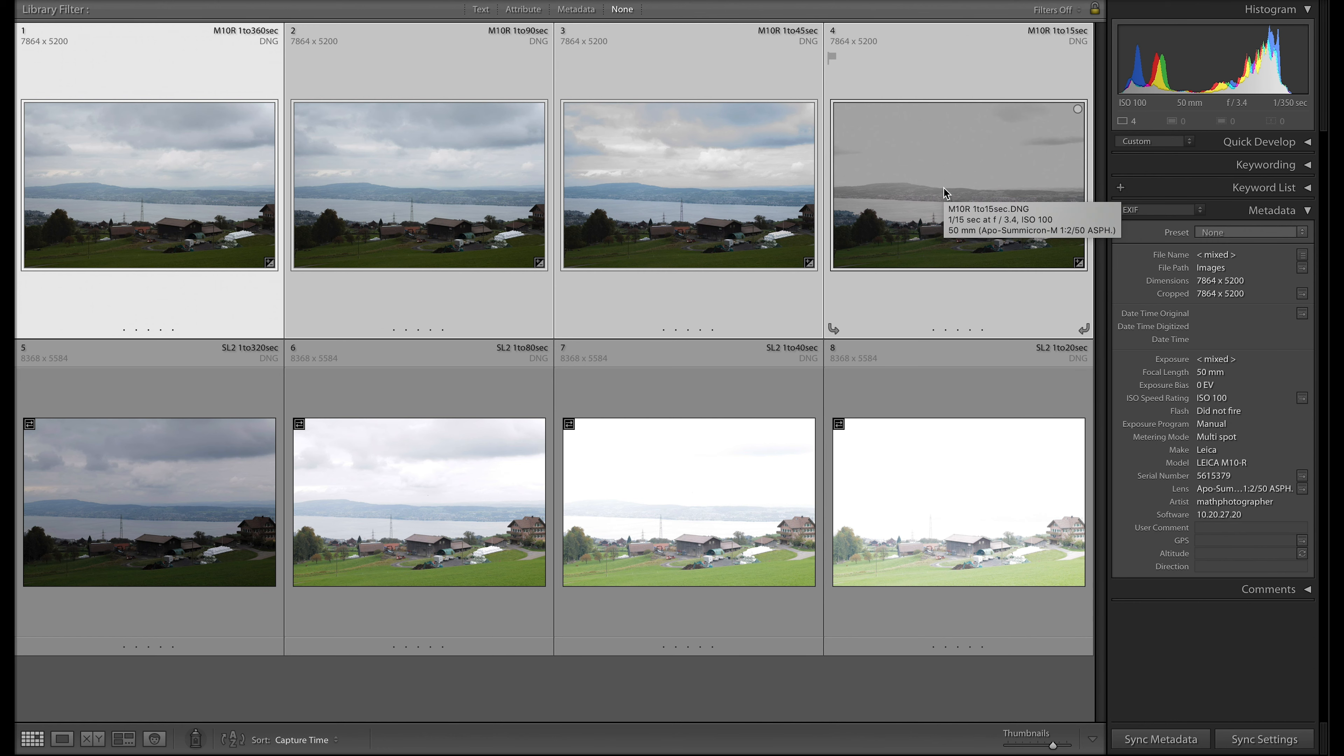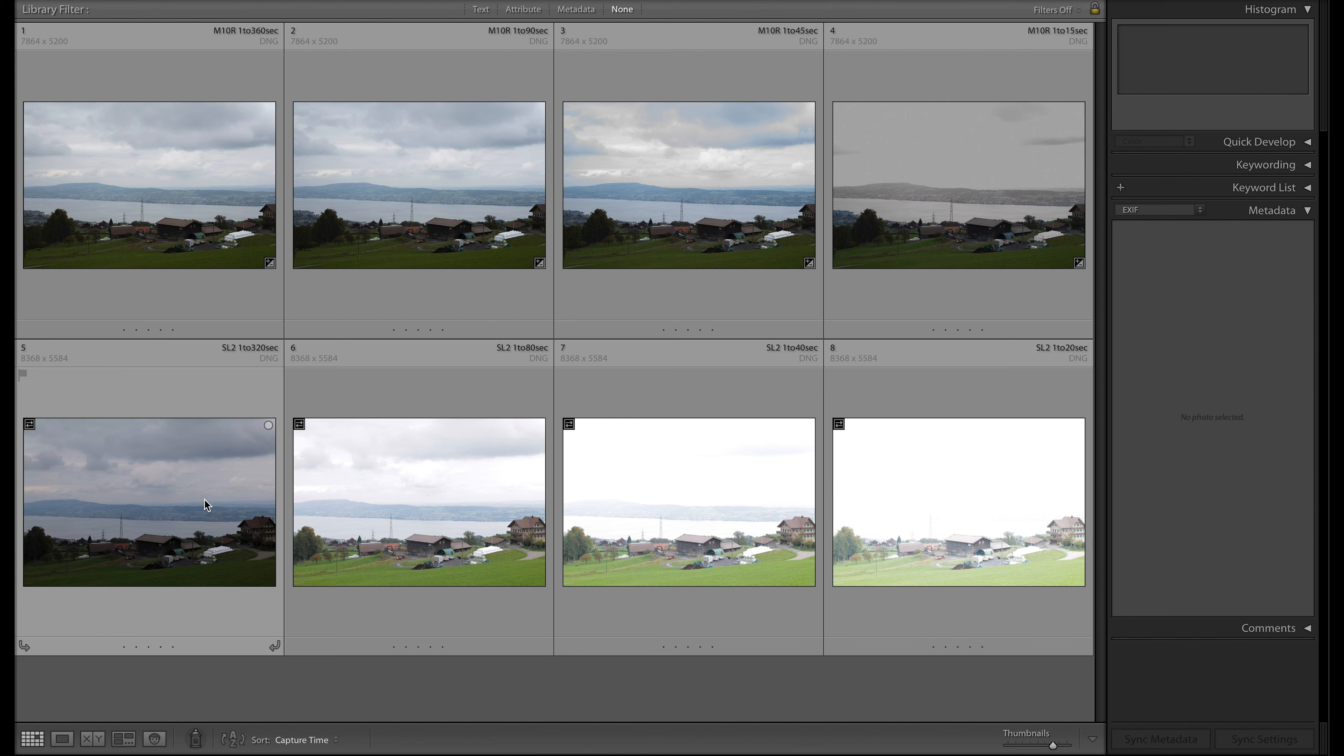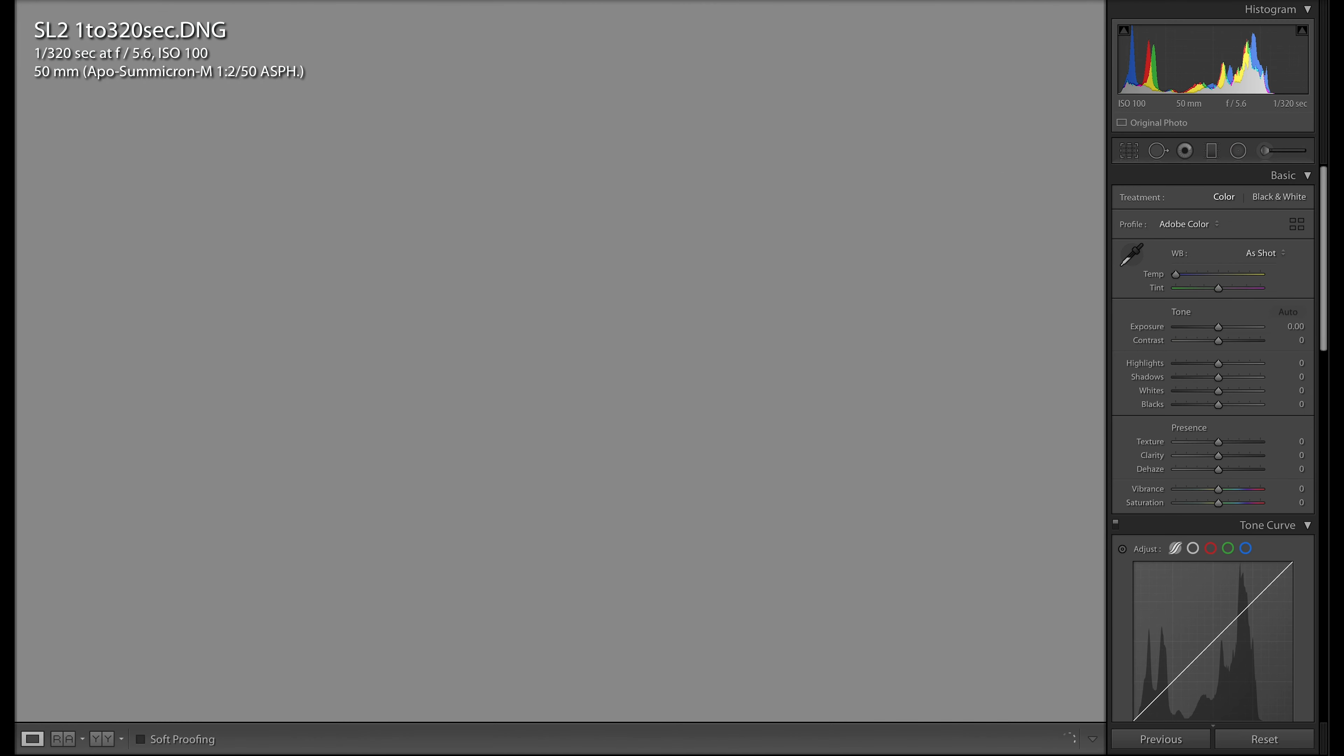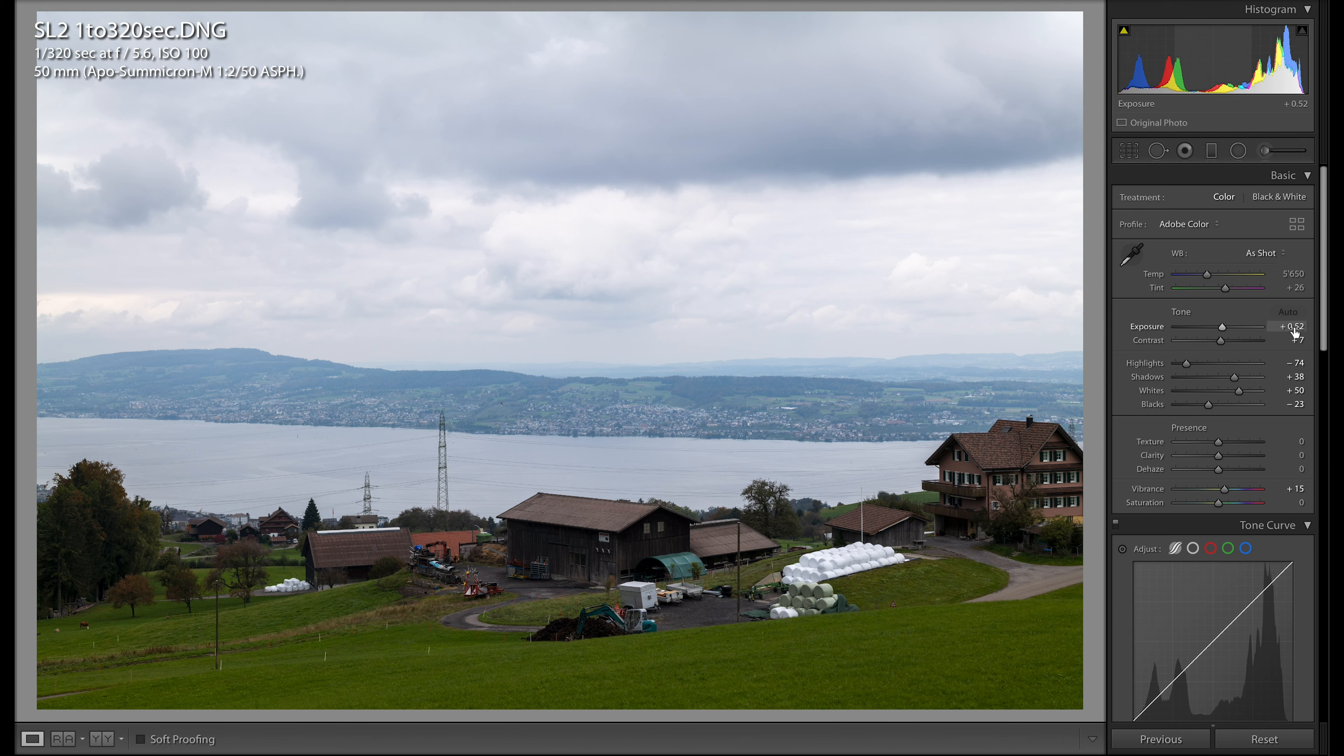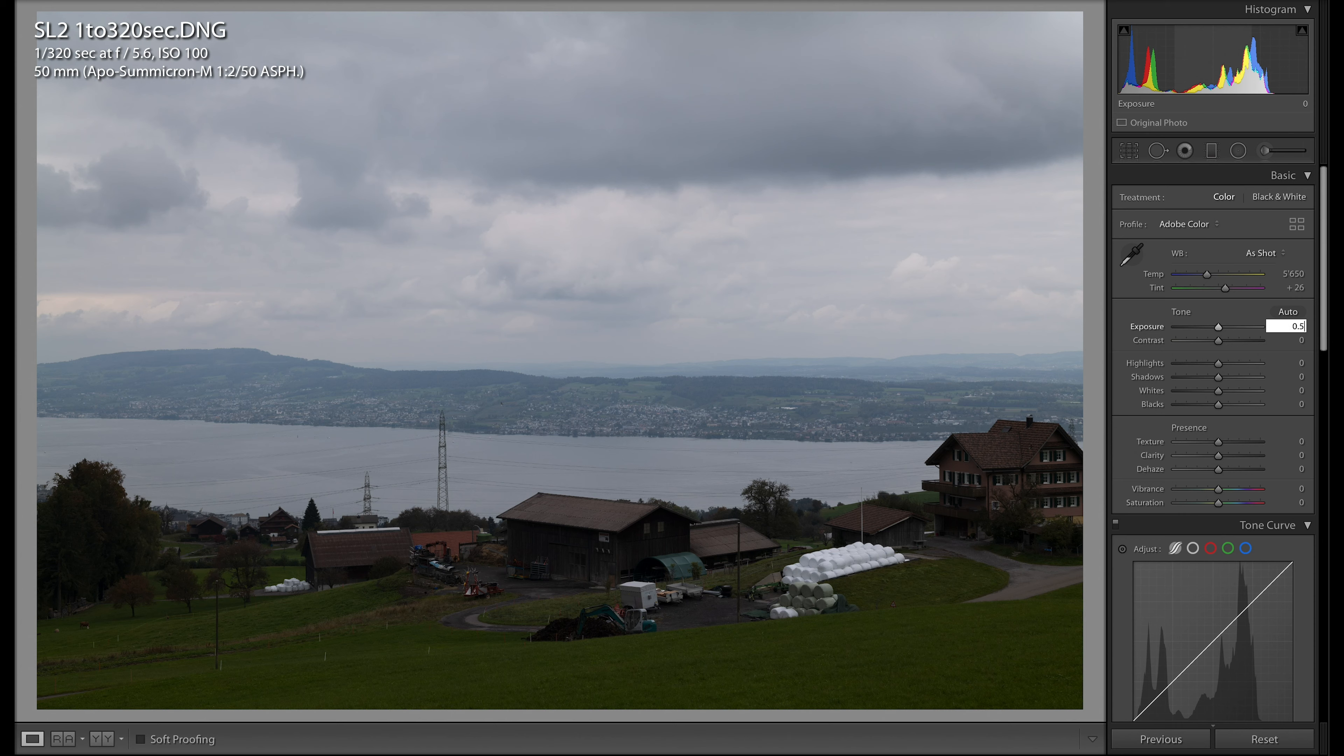The upper series is developed according to the suggestions from Lightroom. Now let's look into the SL2 image here and do the same what we did before with the M10R. Let's go into the develop section, and let's go for auto development. Here the suggestion is on exposure around 0.52. Let's reset this and give it 0.5.